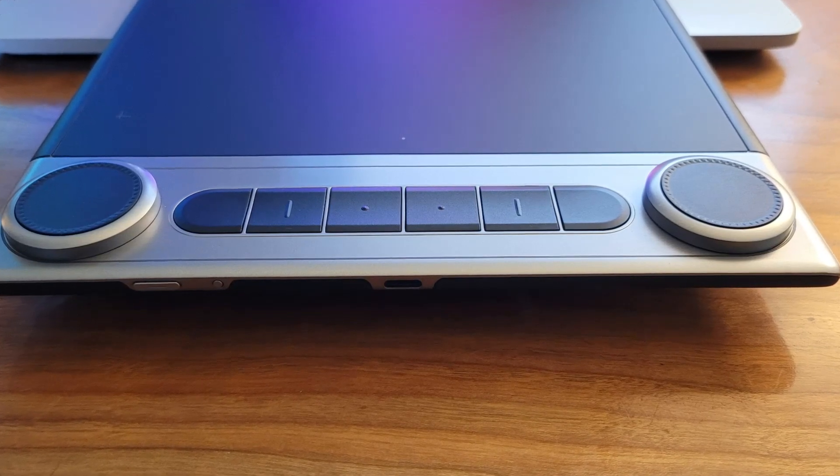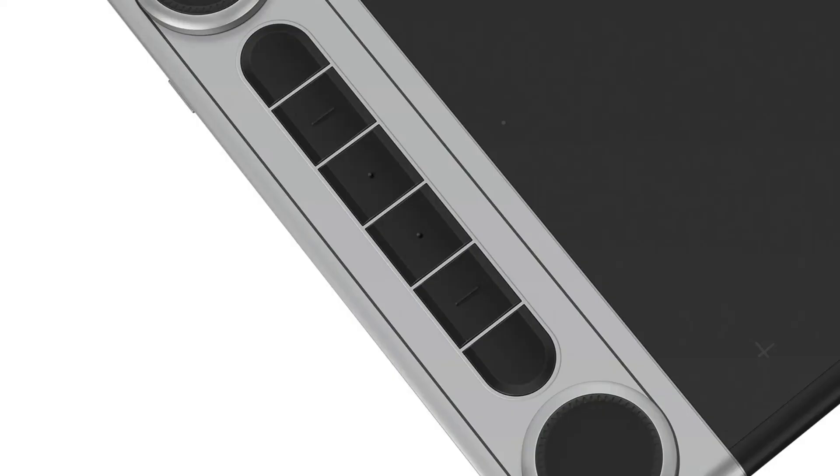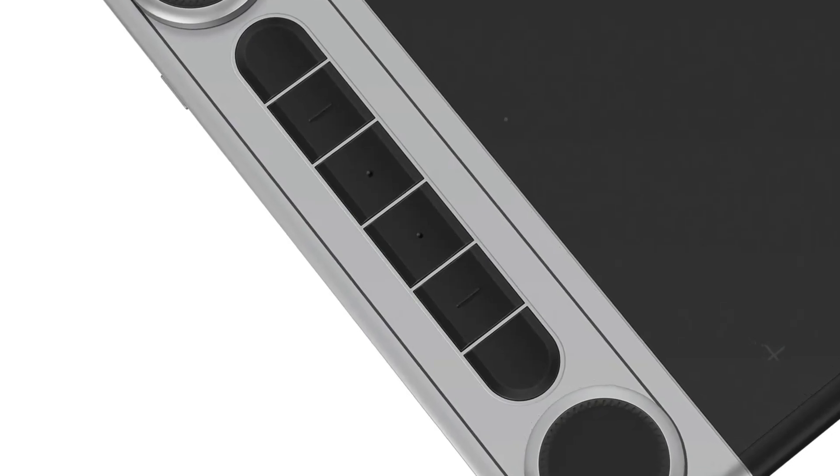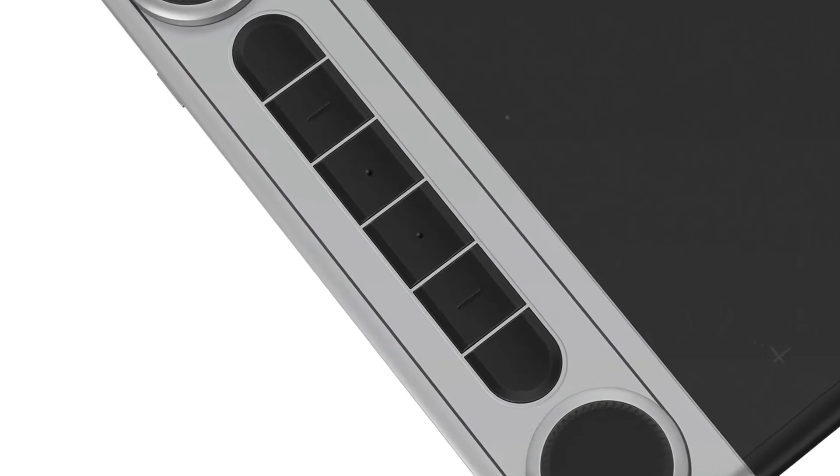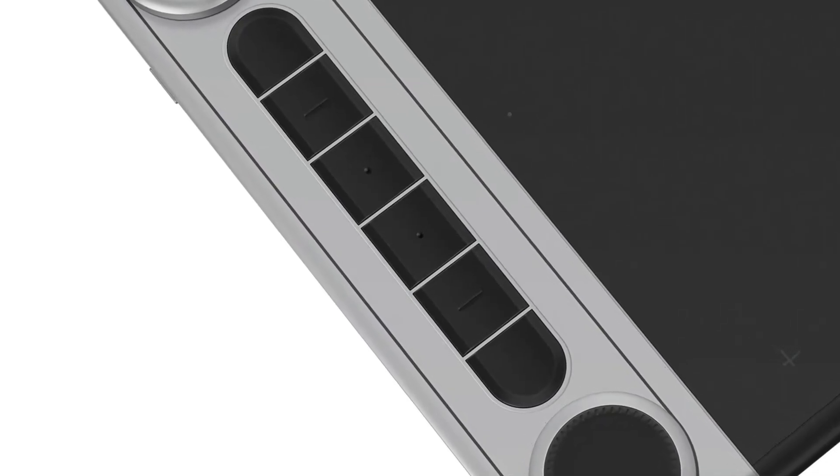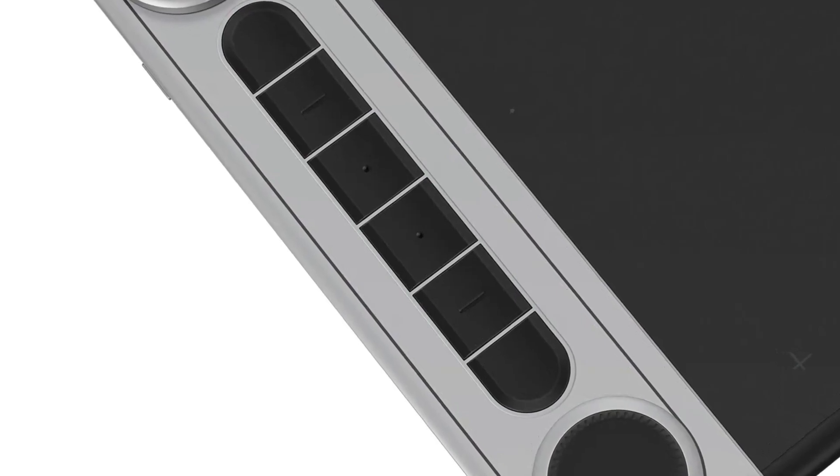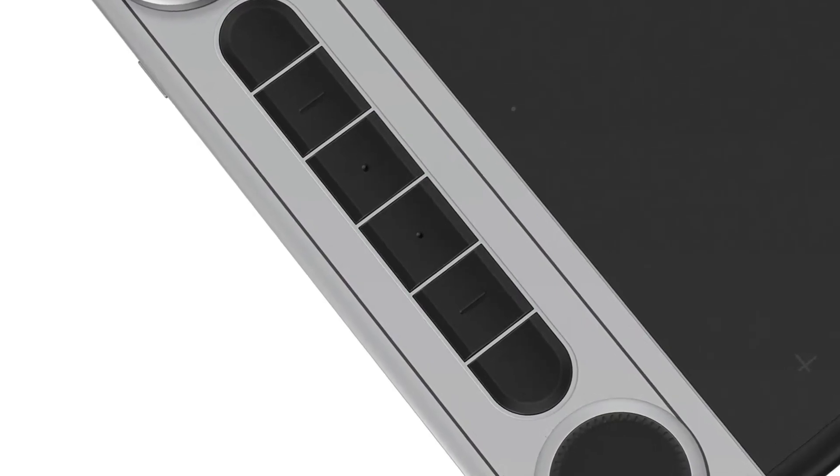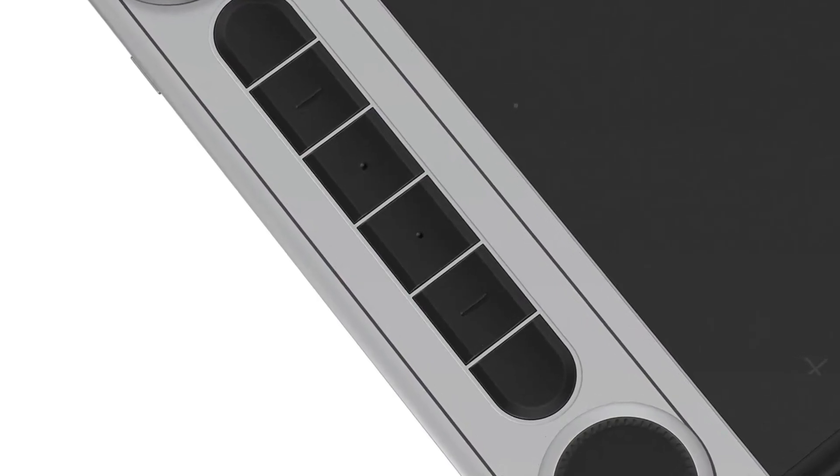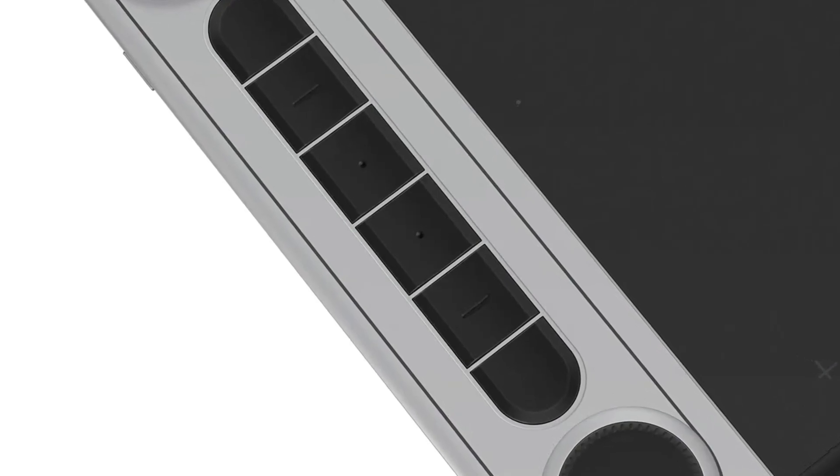The dial controllers can be used to adjust brush size, zoom in and out of your canvas, and access other shortcuts. The dials are very smooth and easy to turn, making it a pleasure to use. It's also customizable, so you can set it up to suit your needs.